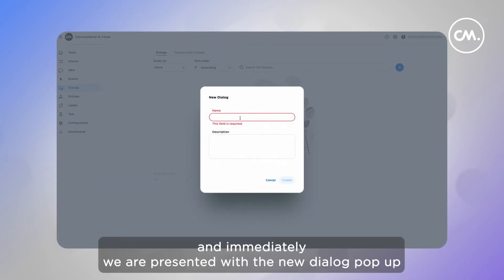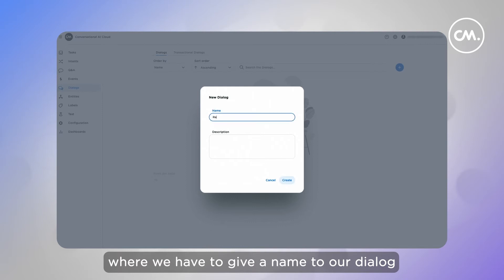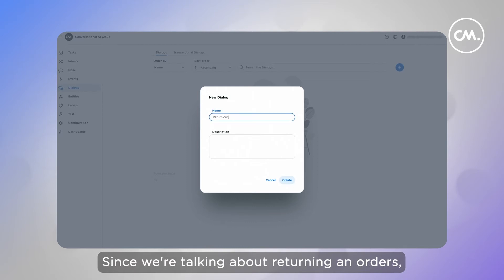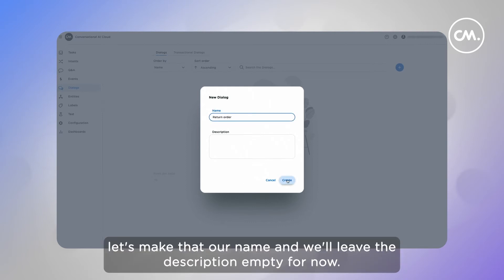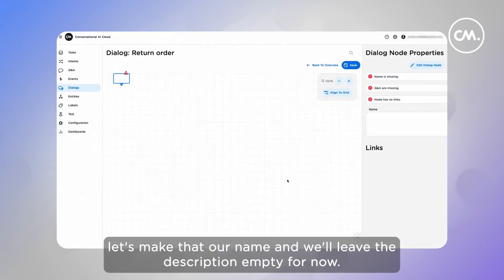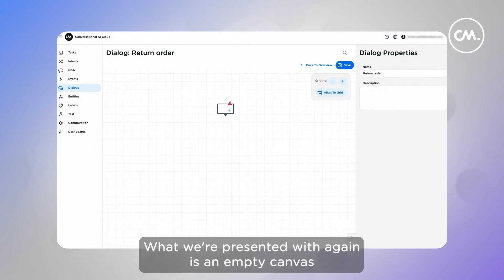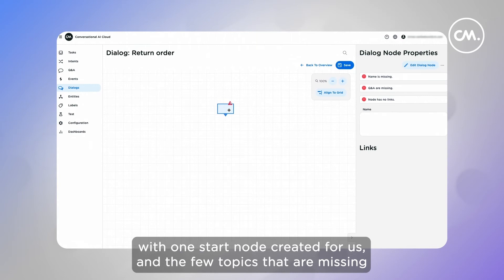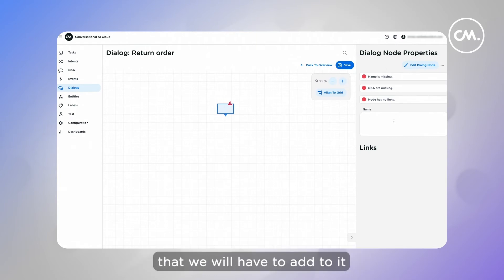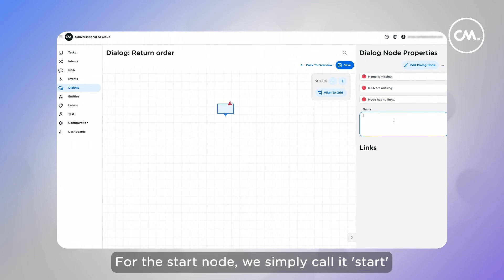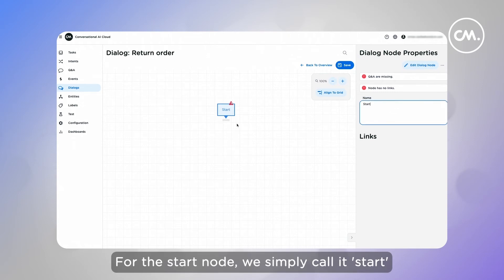Immediately we're presented with a new dialogue pop-up, where we have to give a name to our dialogue. Since we're talking about returning orders, let's make that the name, and we'll leave the description empty for now. What we're presented with again is an empty canvas, with one start node created for us, and a few topics that are missing that we'll have to add to it. For the start node, we'll simply call it start.